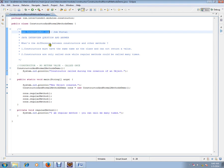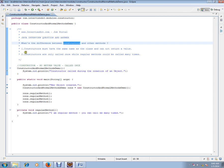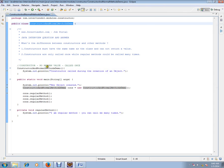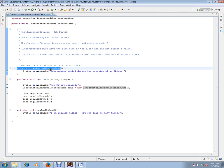What is the difference between constructors and other methods? Constructors must have the same name as the class name, and they cannot return any value.